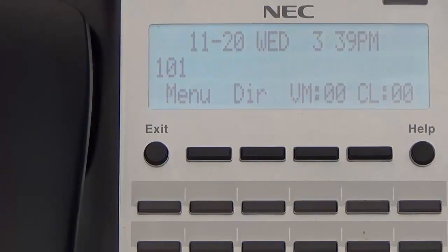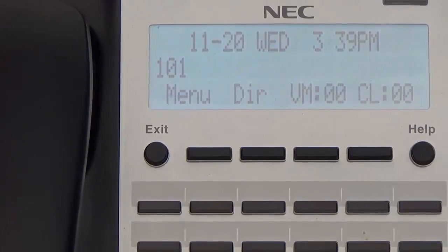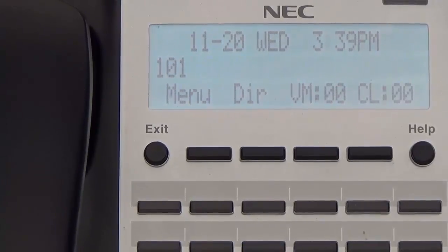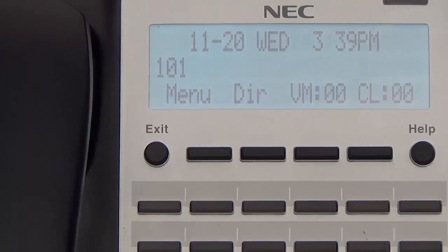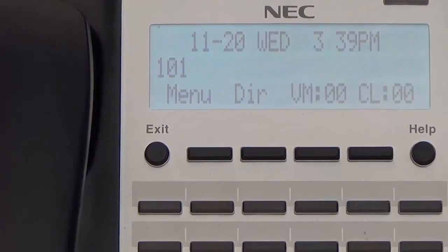Now that we have programmed the system for day mode and night mode greetings in voicemail, we are going to show you how to record these greetings. In this system, we used call routing box 1 for day mode and call routing box 2 for night mode. Tim is now going to show you how to access the system administrator and record the day mode and night mode greetings.